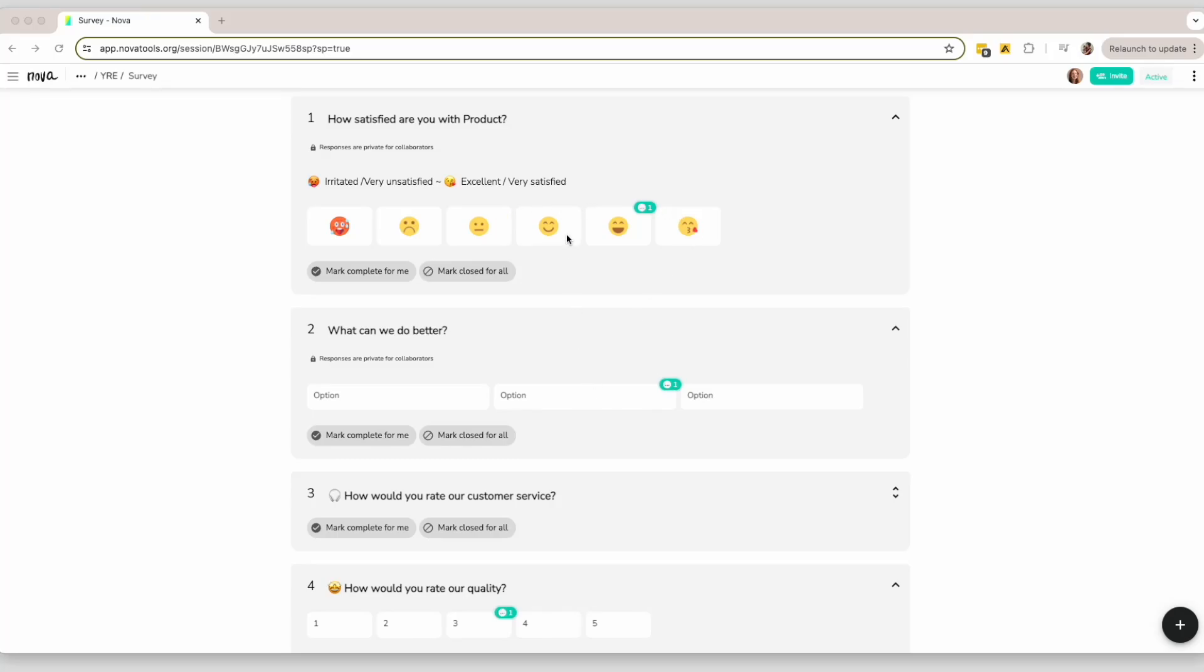If you are invited to a survey and it is important to keep your name anonymous, follow these steps.